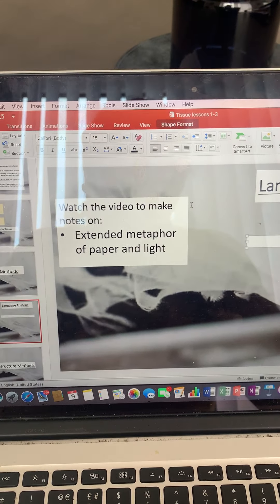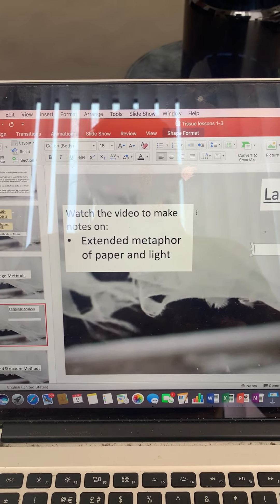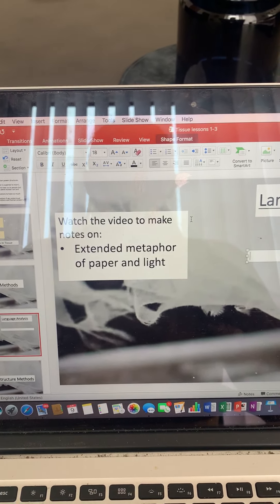So this one will be quite short because it's going to be really easy for you. I know that Tissue is a really hard poem, but one of the good things about it is it's impossible to not talk about methods because everything in this poem is a method because of it being an extended metaphor.